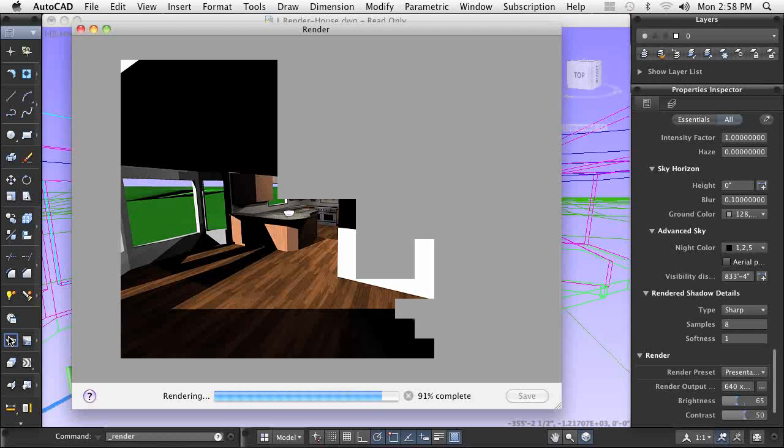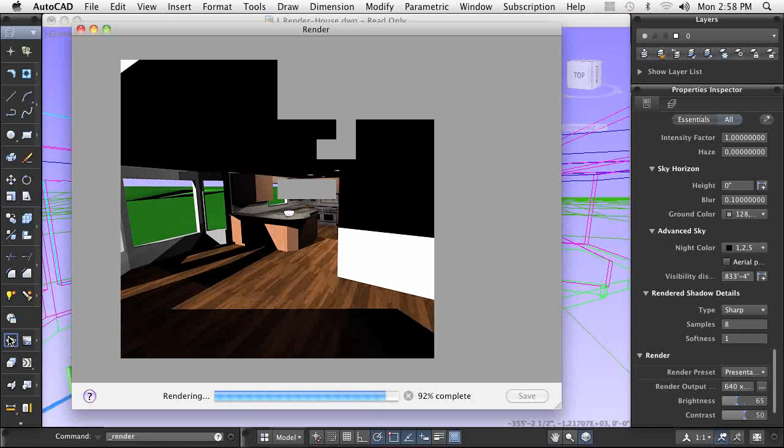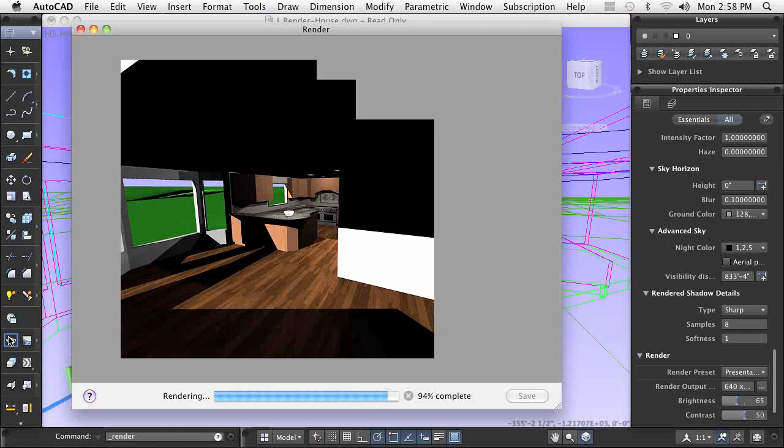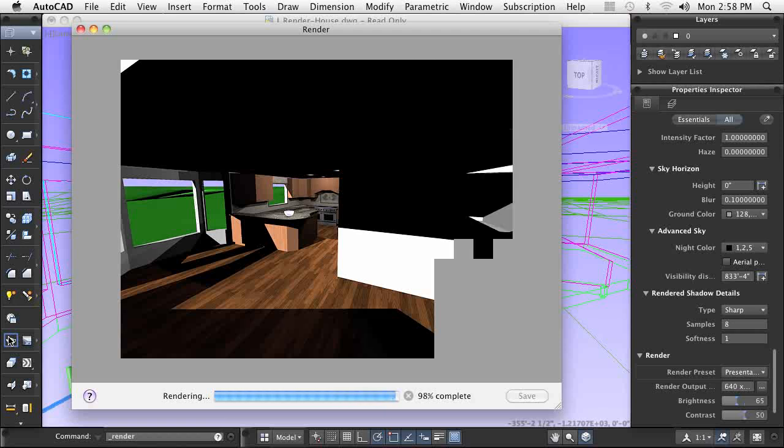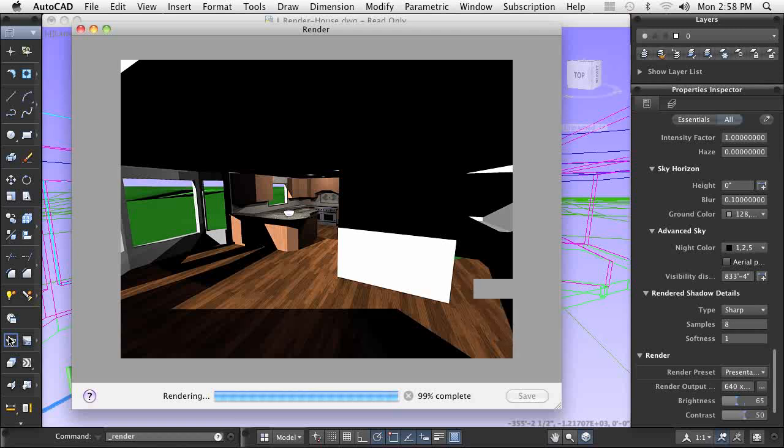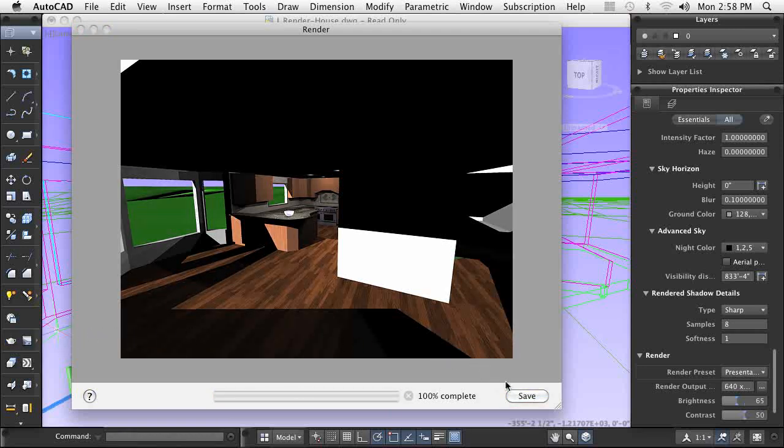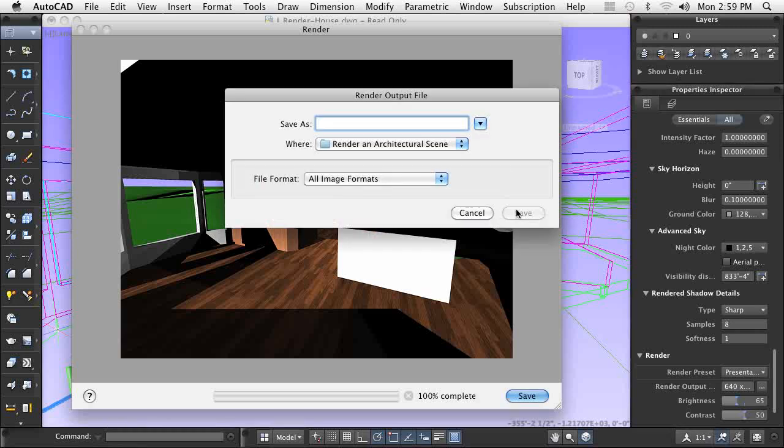Once completed, you can save the rendered scene to an independent file format. Using this method, you can easily share the rendered scene of your design with anyone in your office or anyone around the world, while protecting the intellectual data that you've created.